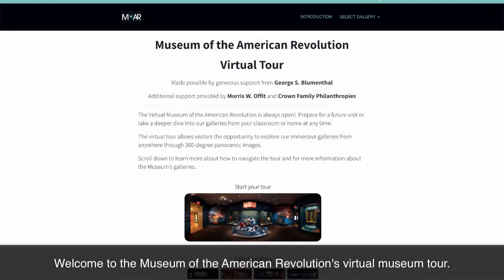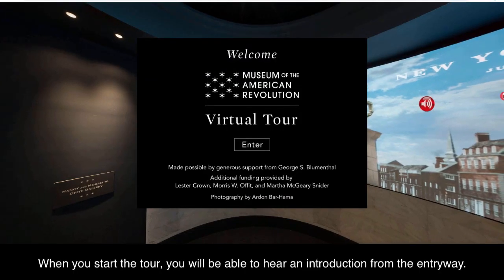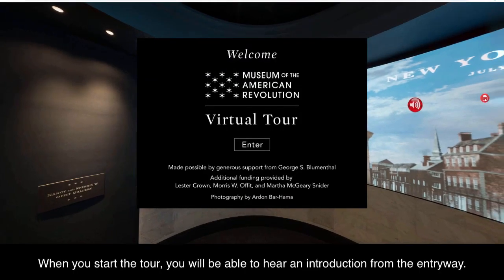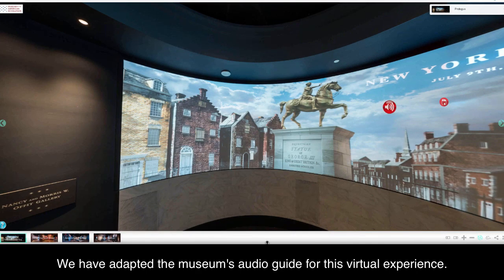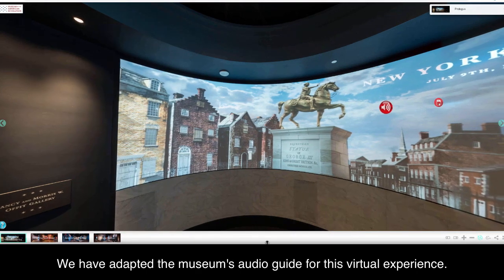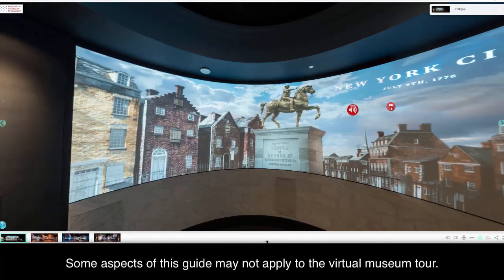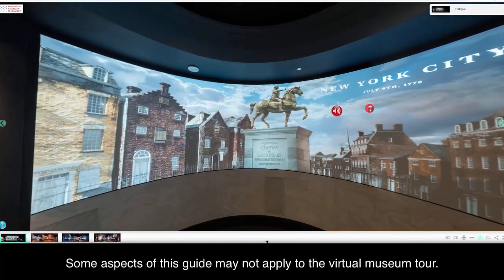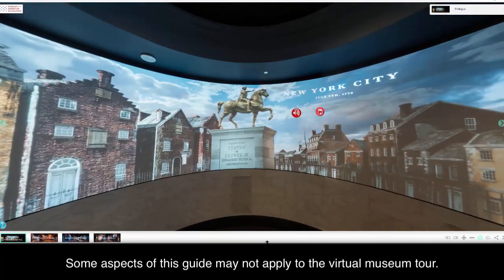Welcome to the Museum of the American Revolution's Virtual Museum Tour. When you start the tour, you will be able to hear an introduction from the entryway. We have adapted the museum's audio guide for this virtual experience. Some aspects of this guide may not apply to the virtual museum tour.